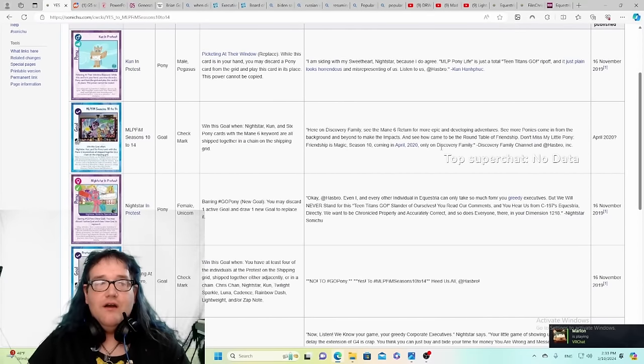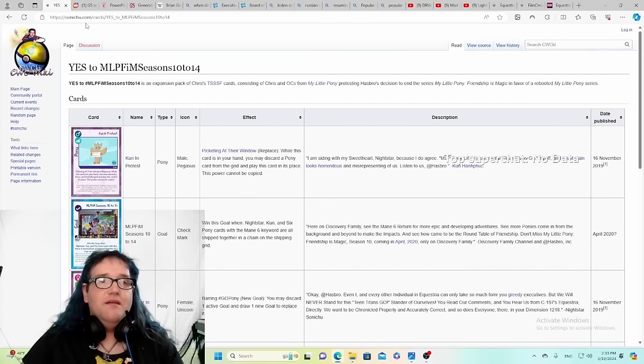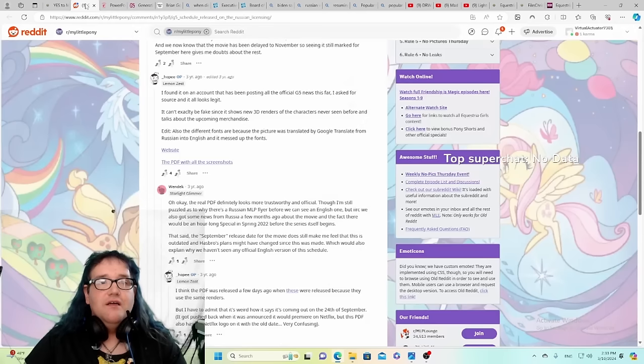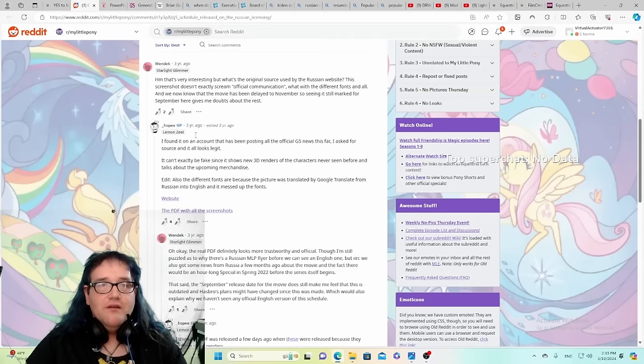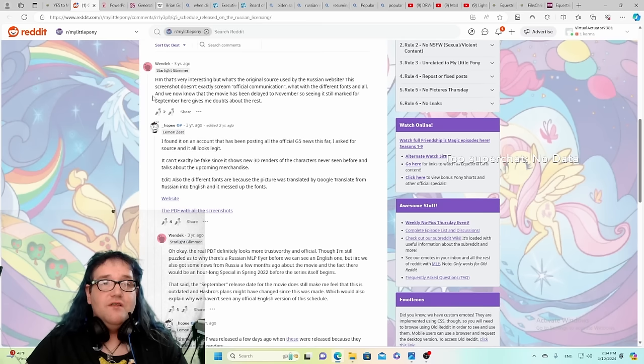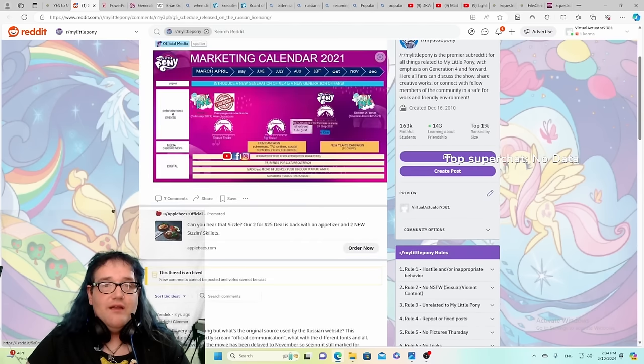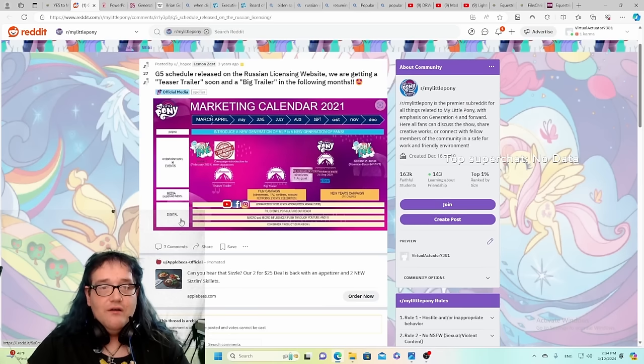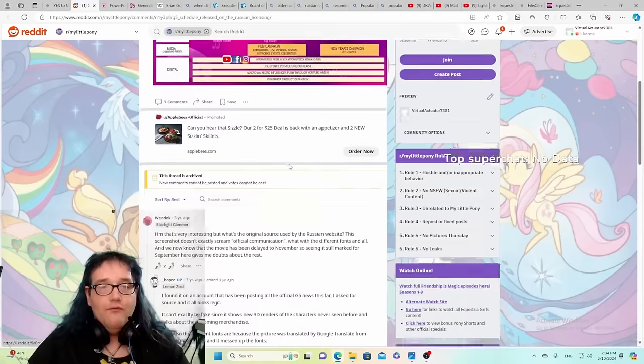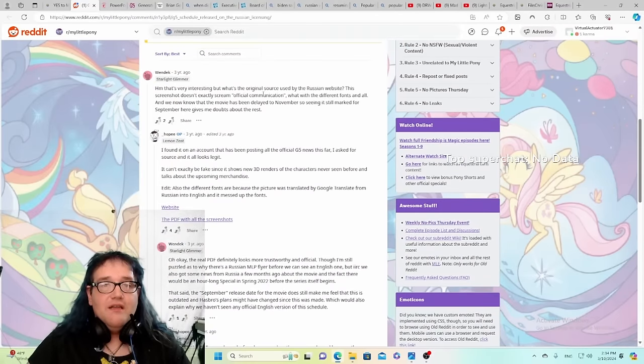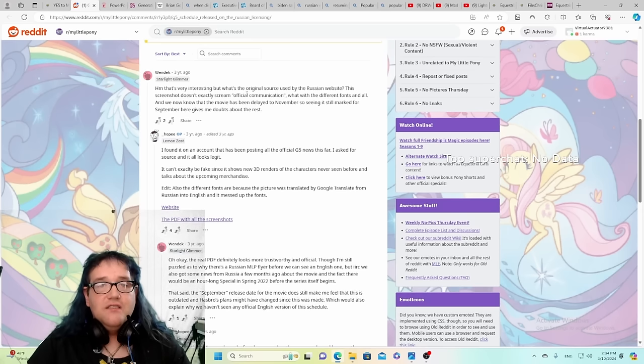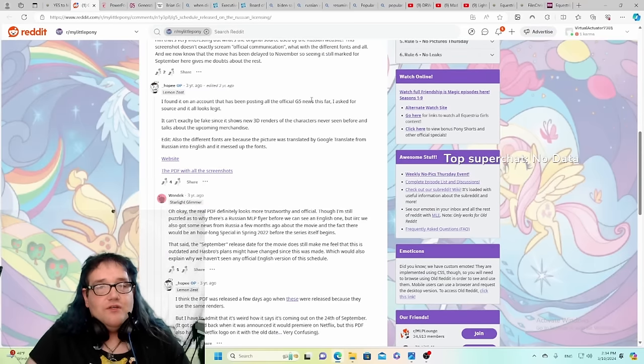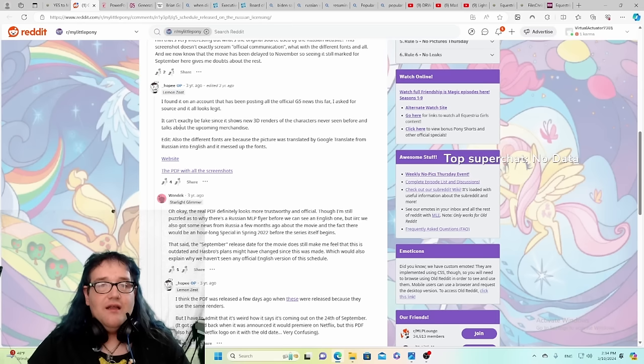So we're going to get Equestria Girls and Friendship is Magic resumed. But now let's dive deeper. I found these back on February 22nd, upon further exploration and confirmation of all that. So I end up finding this Reddit page. Obviously you got this media right here, the marketing calendar. This was posted three years ago, obviously. Of course it includes Pony Life.